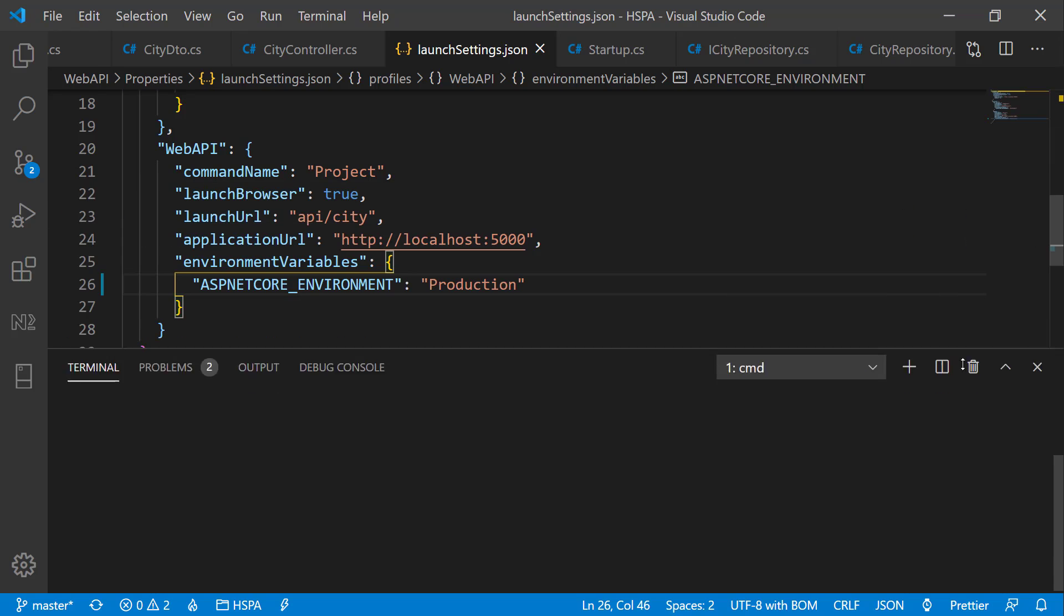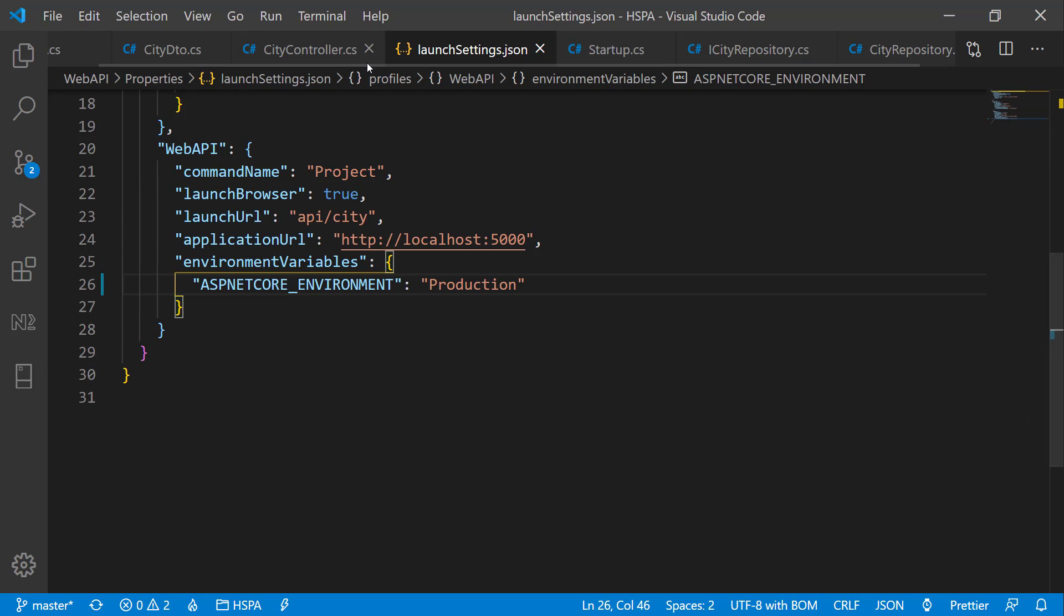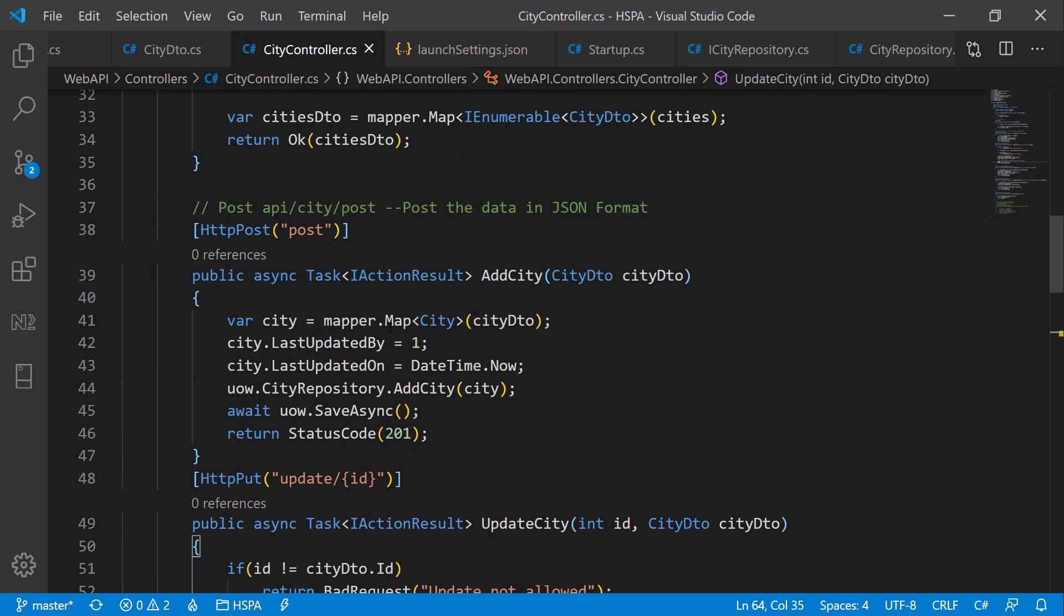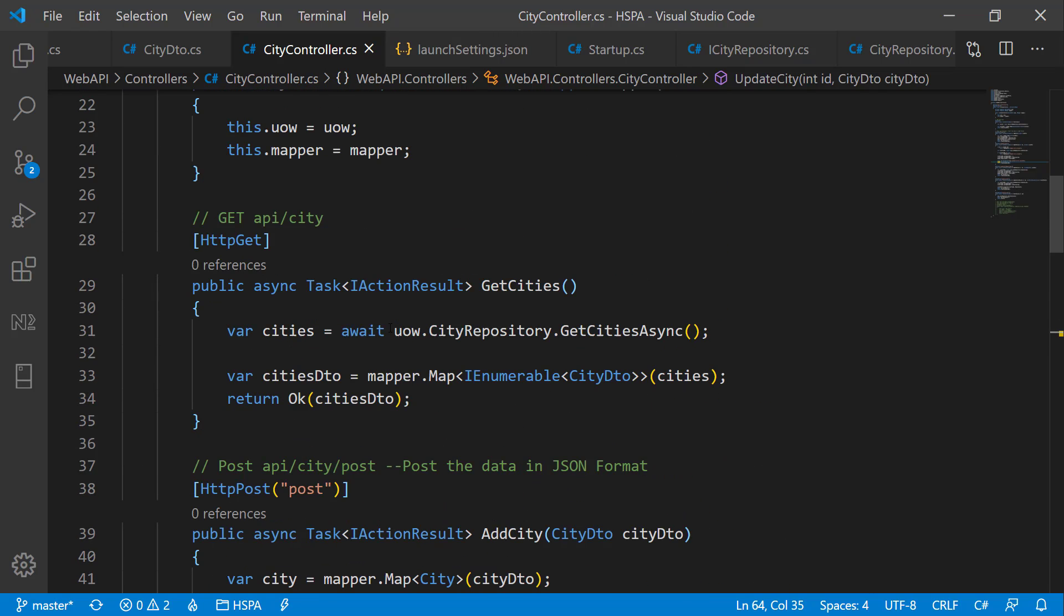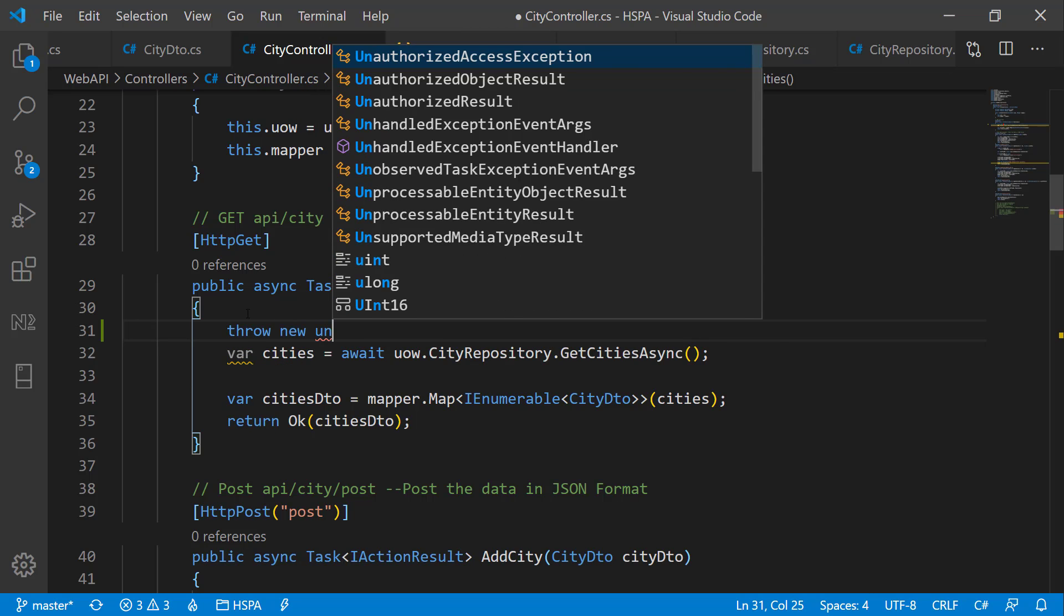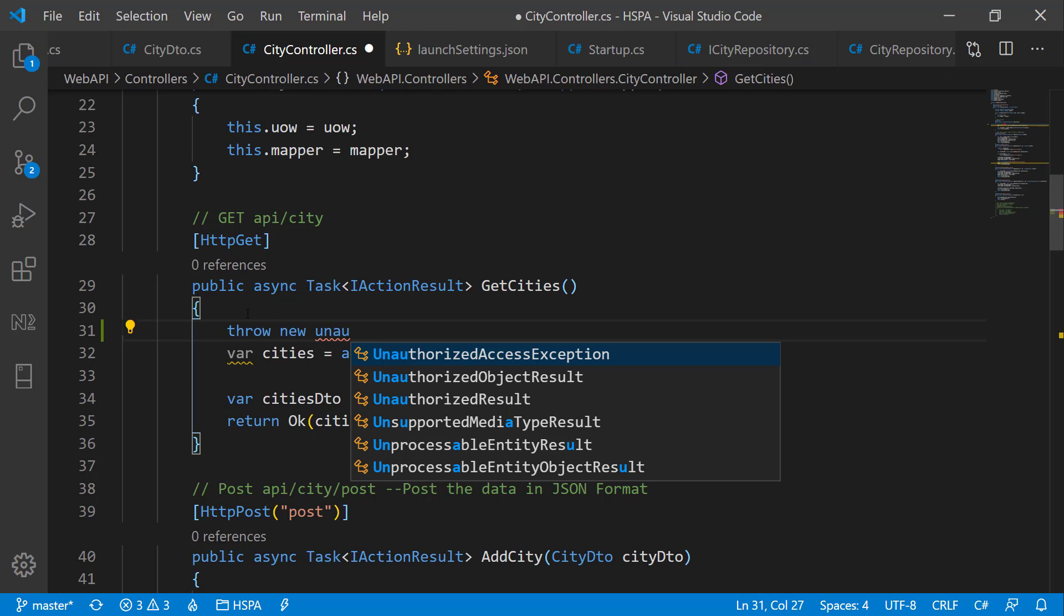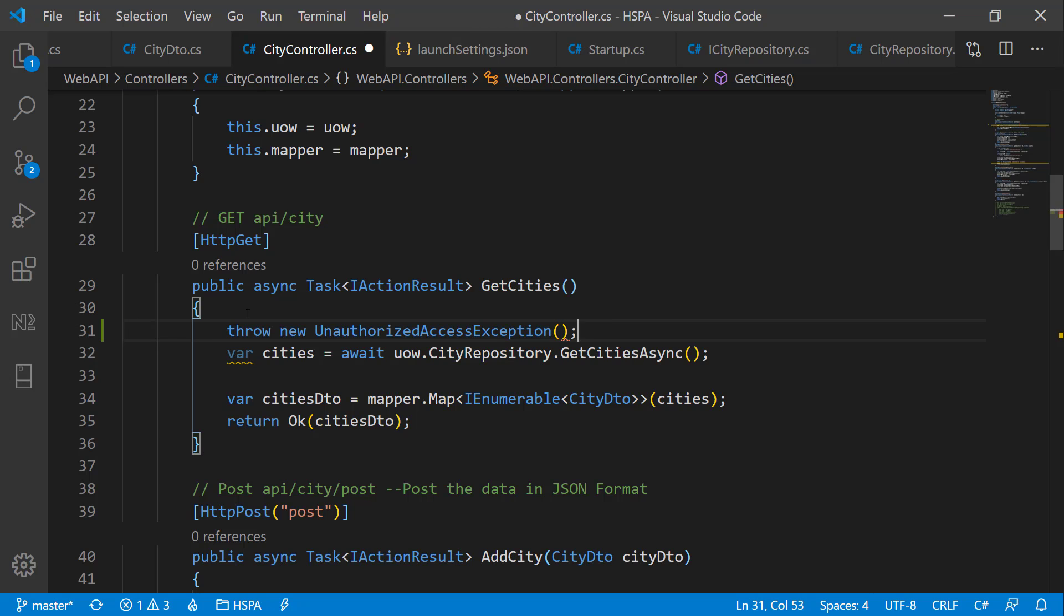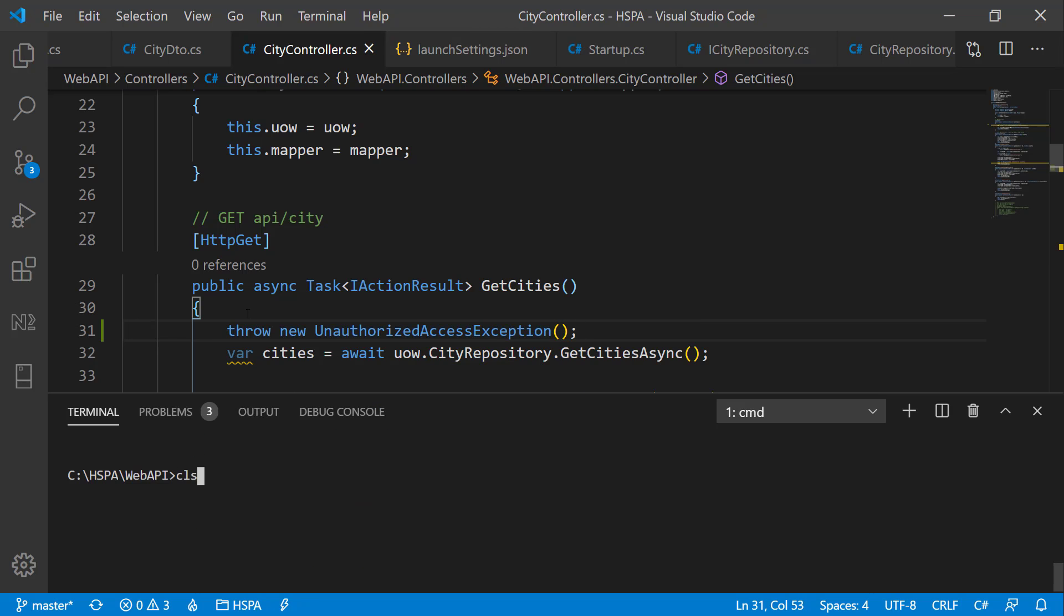Let's try to throw a different type of exception from getCities method. So for example, suppose if a user who is not authorized to access this method is trying to call this function, our application will throw an UnauthorizedException here. But we have not handled this exception.